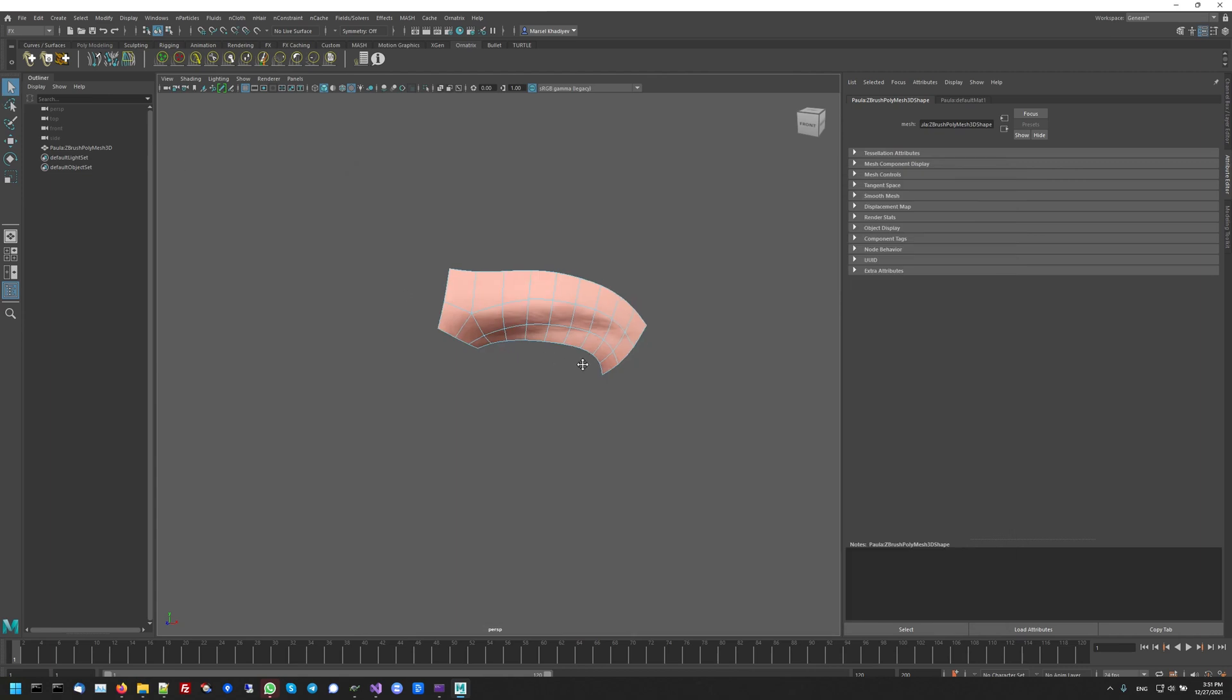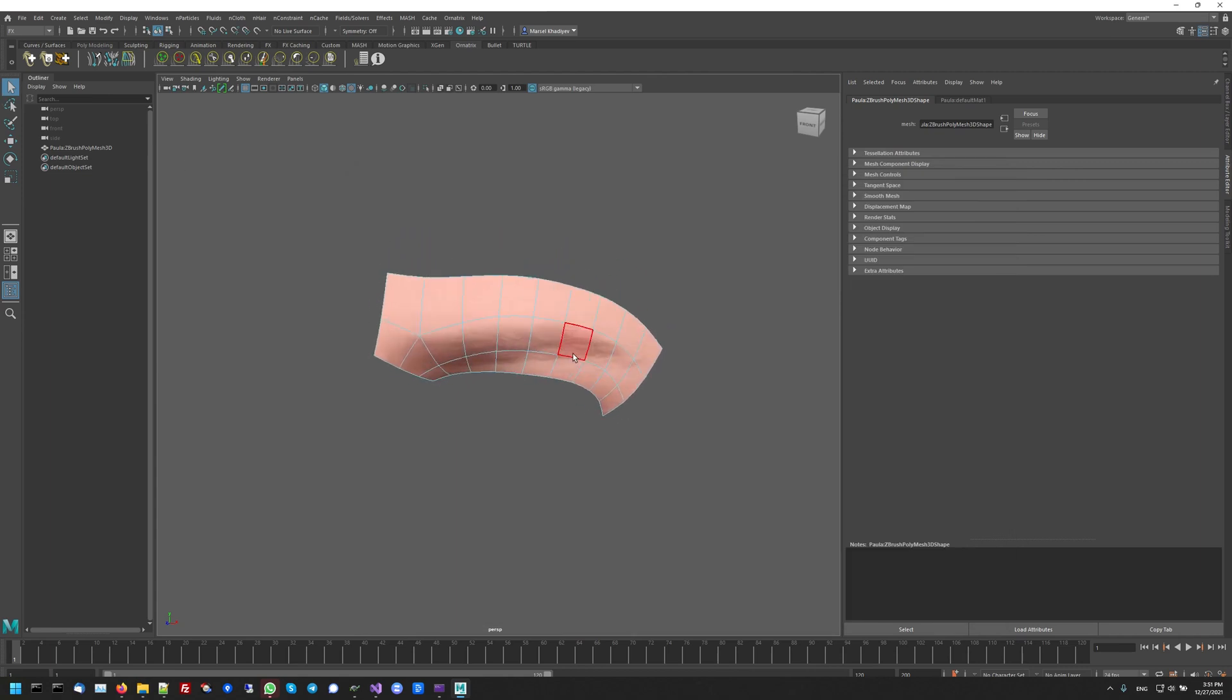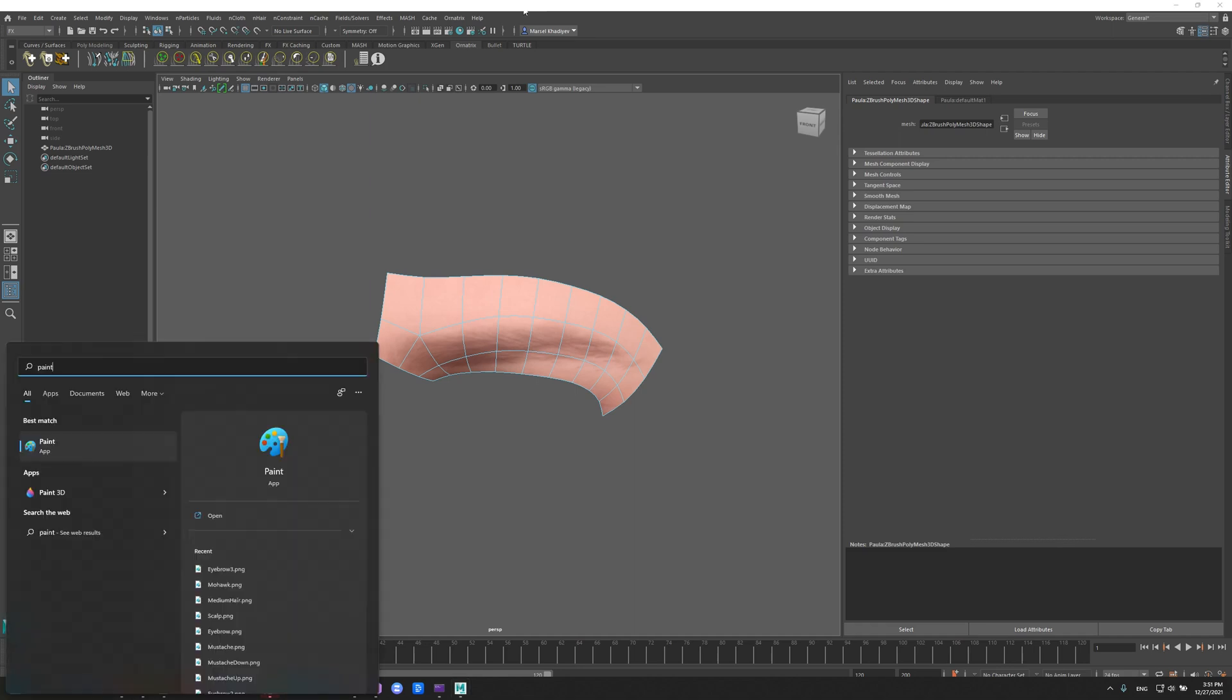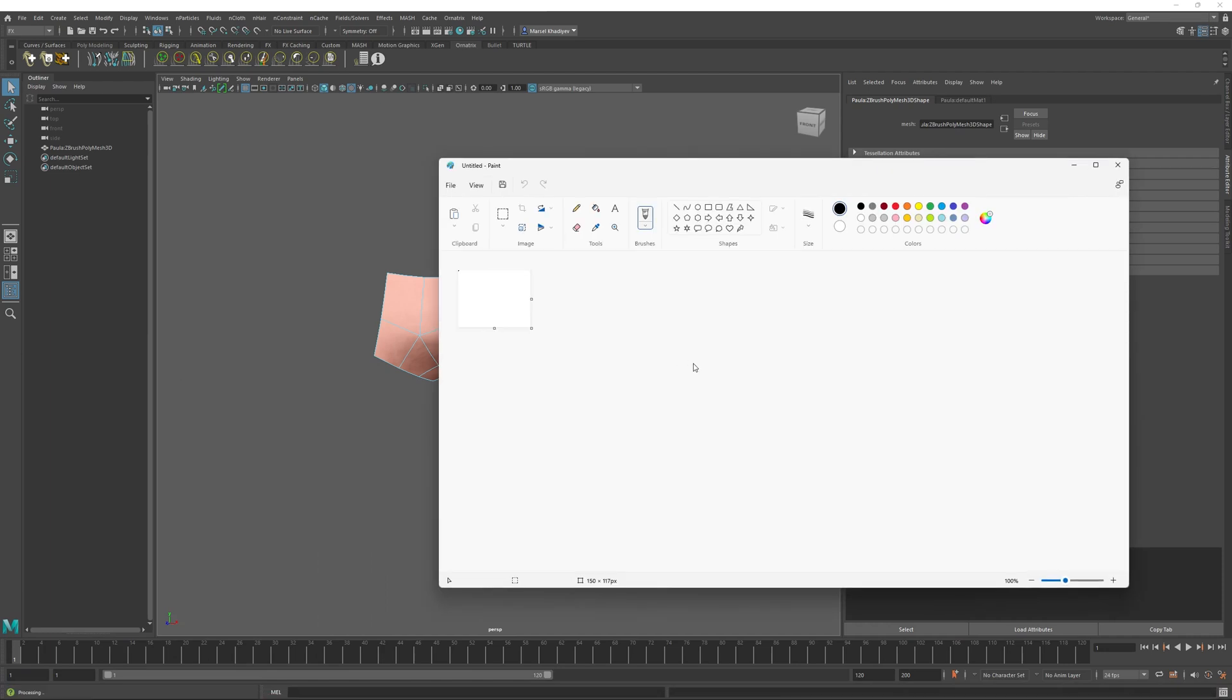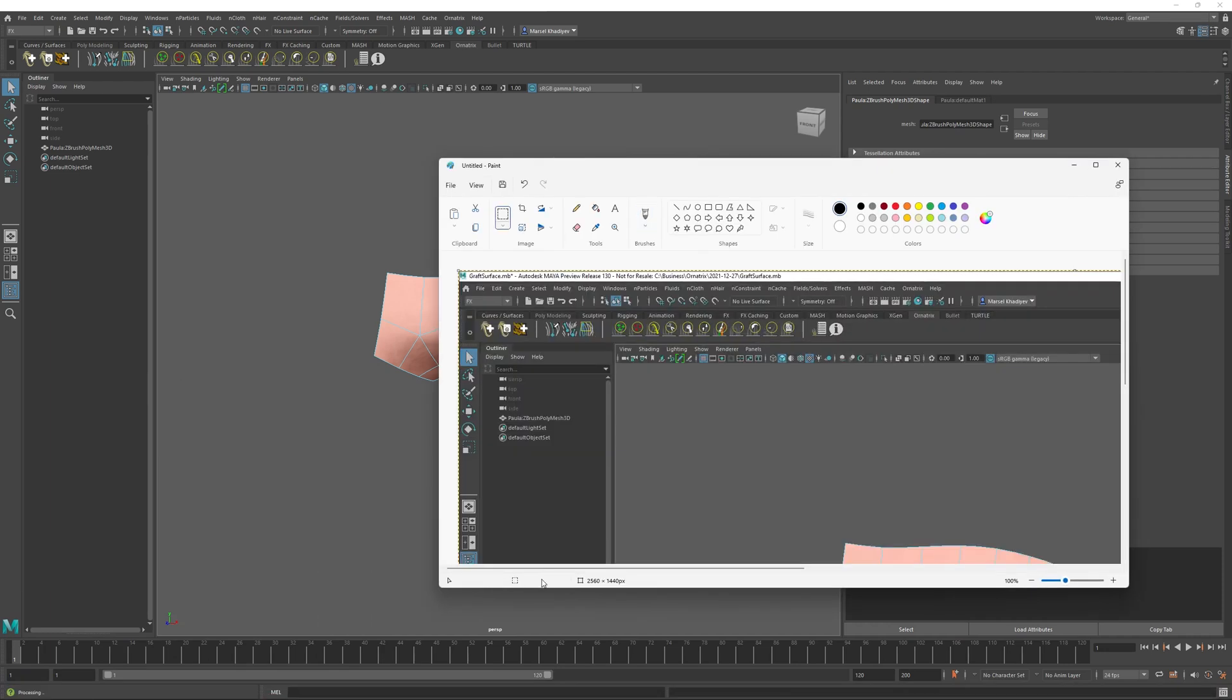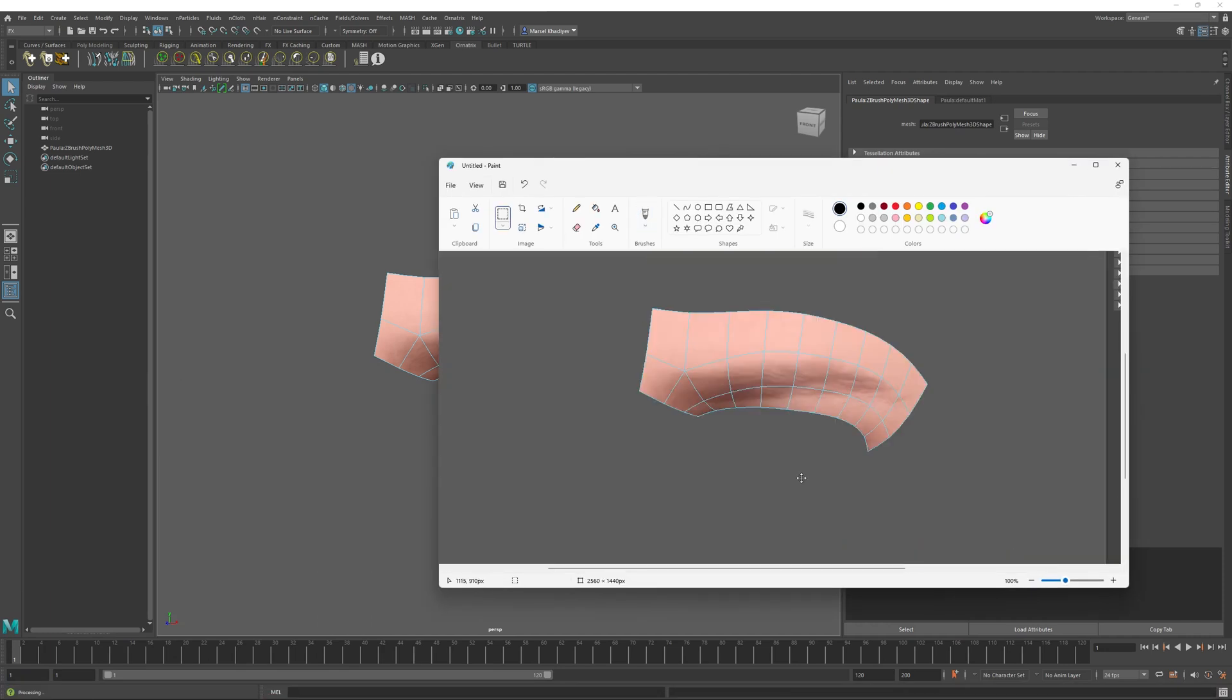Once I have created my Graft surface, it's also good to create a thumbnail image that we'll be able to use when selecting this Graft surface in production. To do this, I will just print screen by using Alt-print screen or just print screen. I will open the Paint application in Windows. Of course, you can use any other image editor.